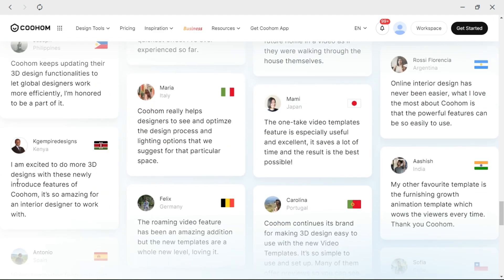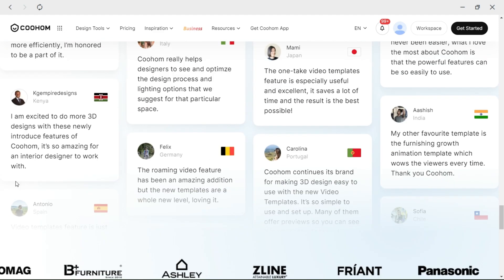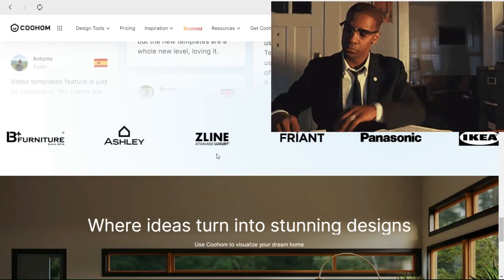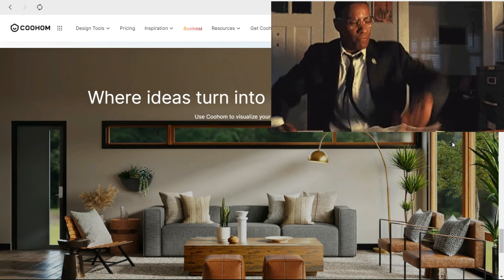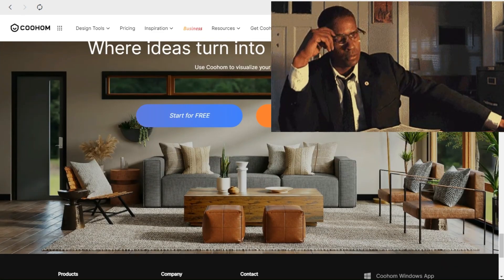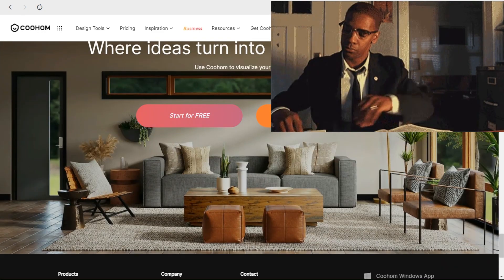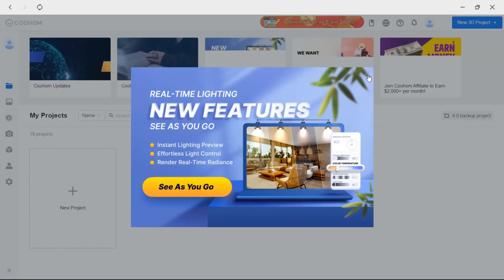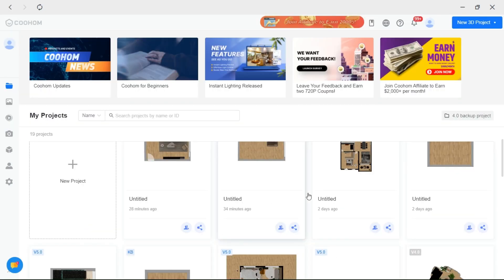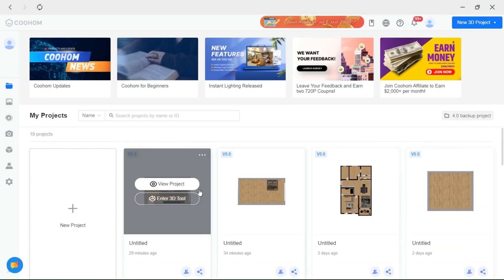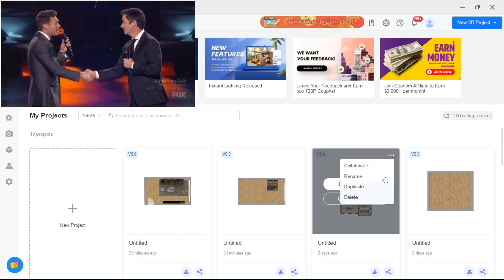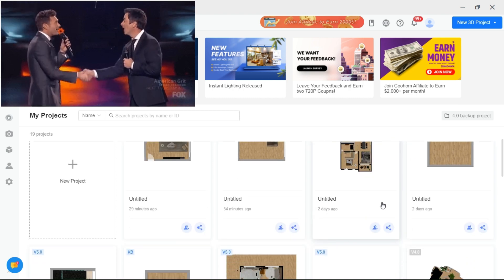I have always struggled to fulfill my clients' vision, especially when they wanted to have access to the project or when they wanted to see videos of their renderings. But with CoolHom, all tools and features that you would want are available, and I can tell you both me and my clients are satisfied.